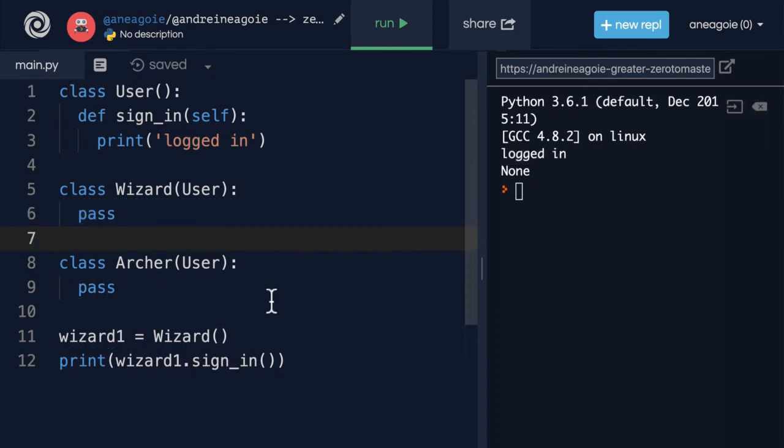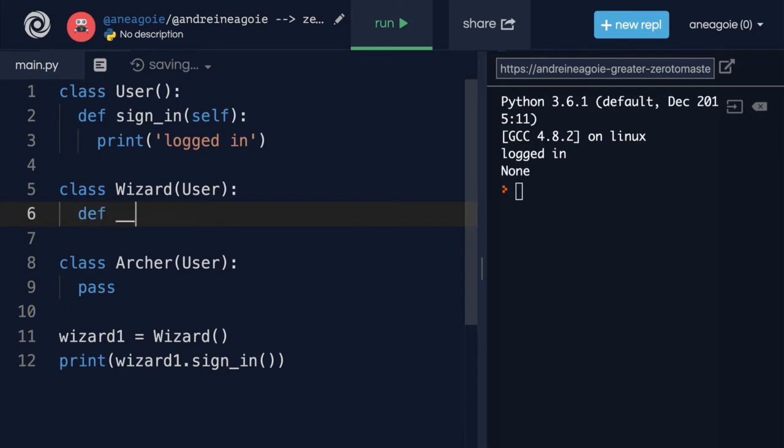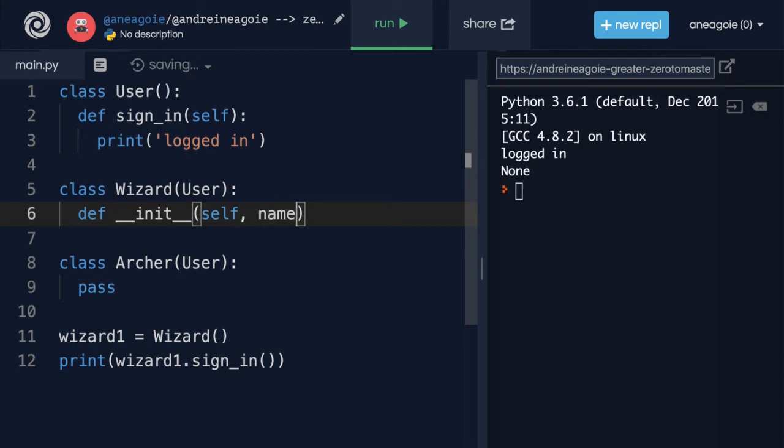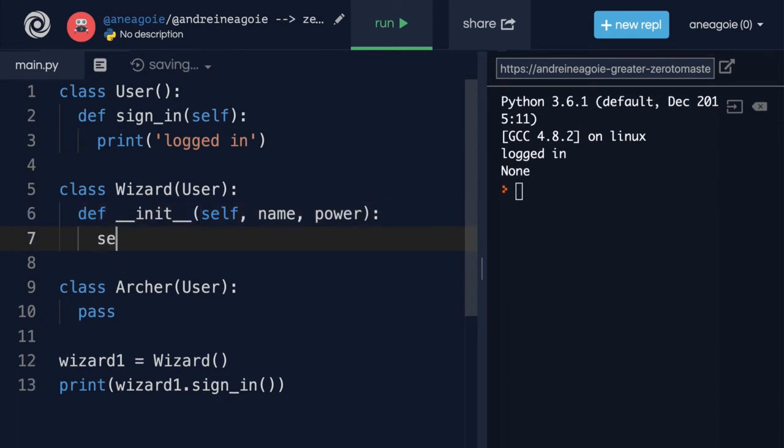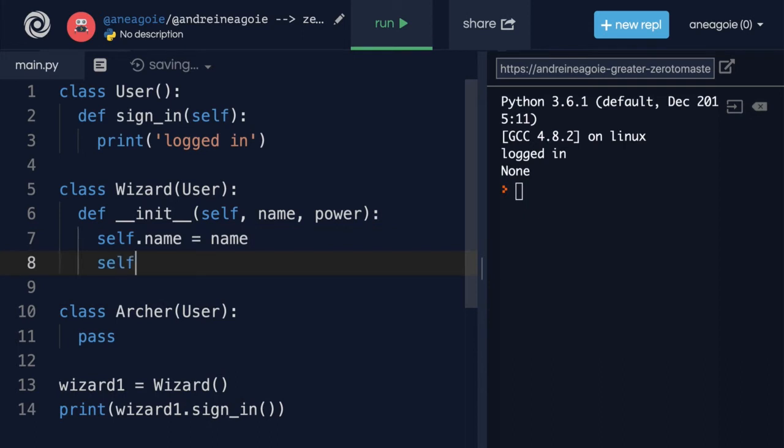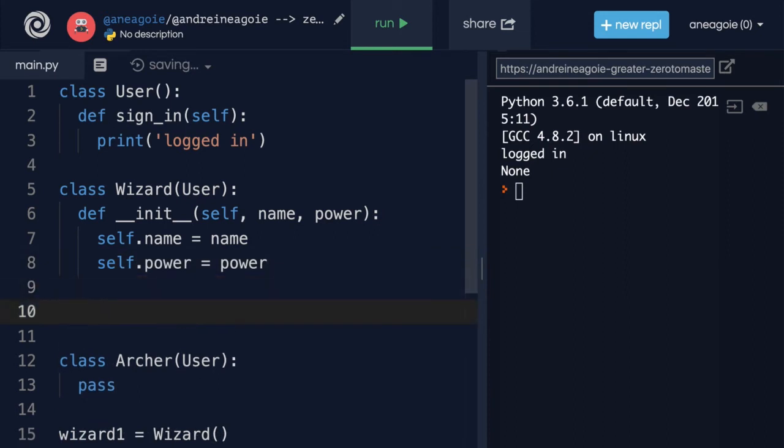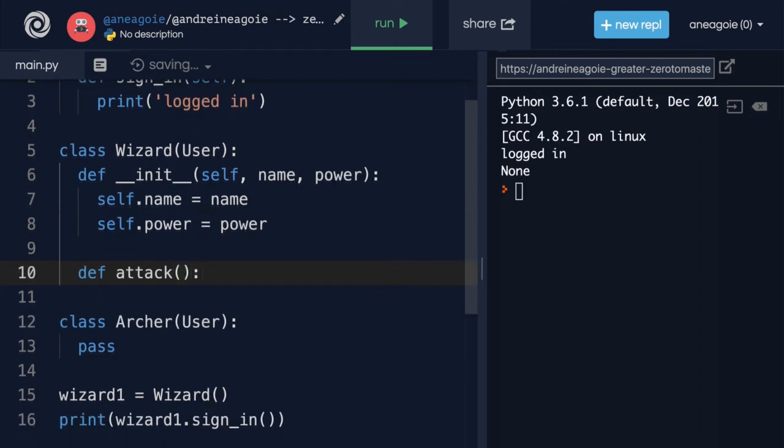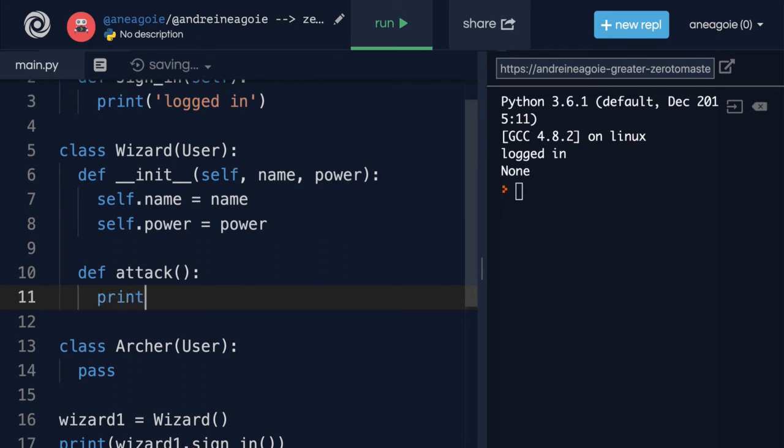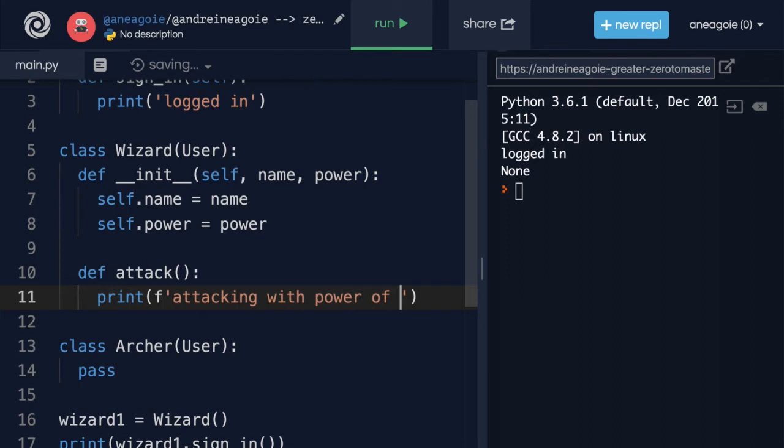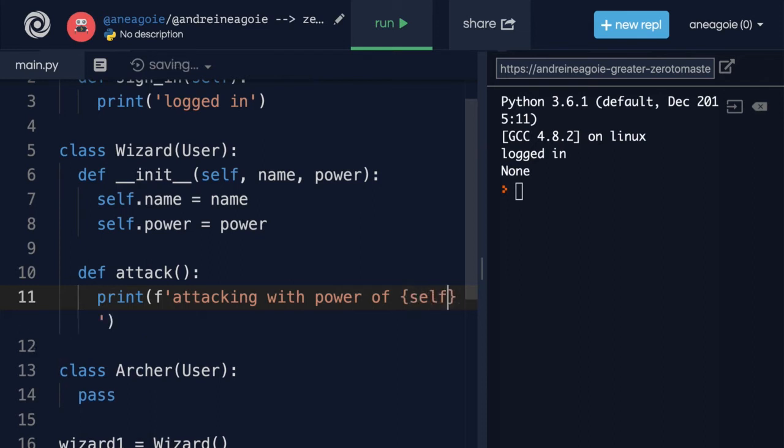And this is really, really powerful, because now I can extend my wizard, right? So, let's say that this wizard has an init method, which will be run when the wizard is created. And we'll have a name and power that we get. And in here, we'll assign self.name to equal name, and then self.power to equal power. And let's also add another method, calling it attack. And this attack method will simply print an f string that will say attacking with power of, let's say, self.power.